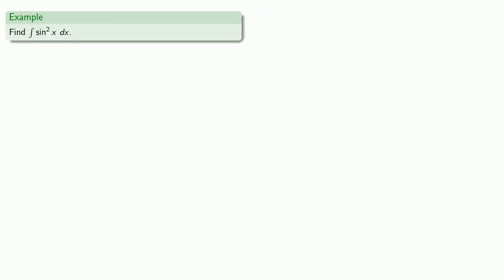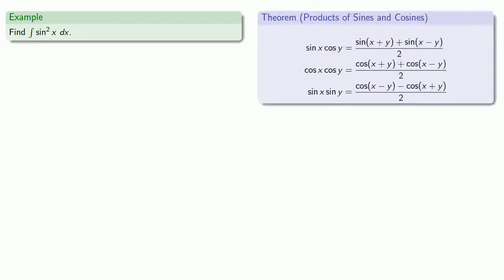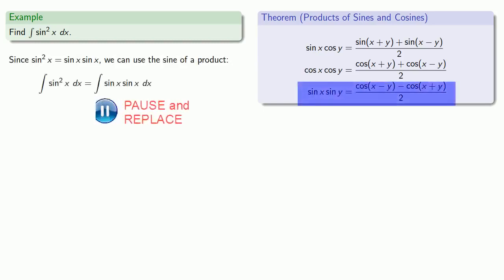How about sine squared of x? Sine squared of x is sine of x times sine of x. And so we can use the product of sines,